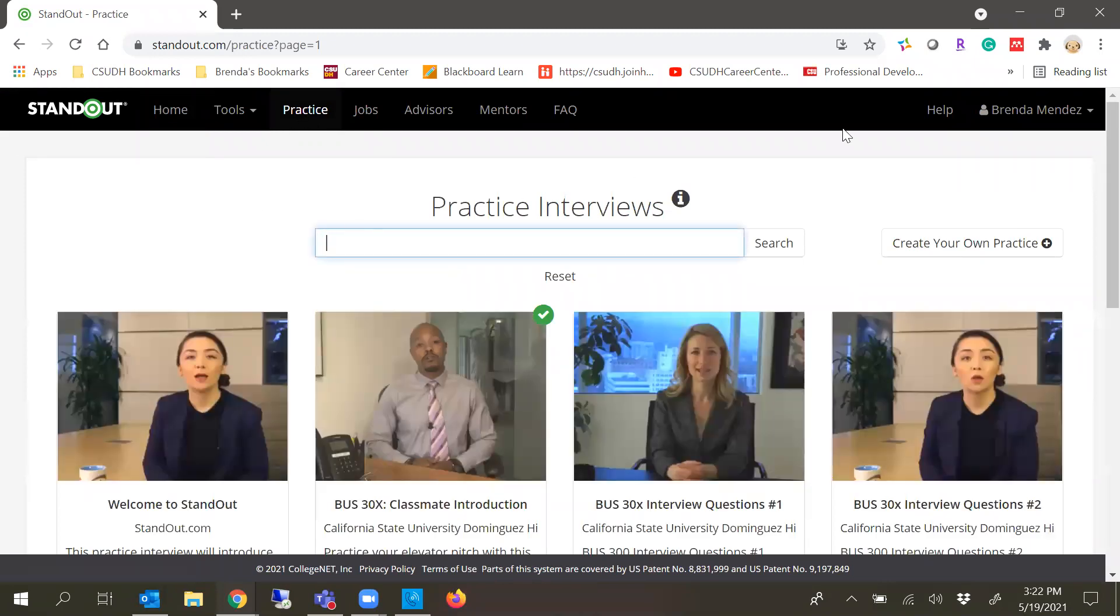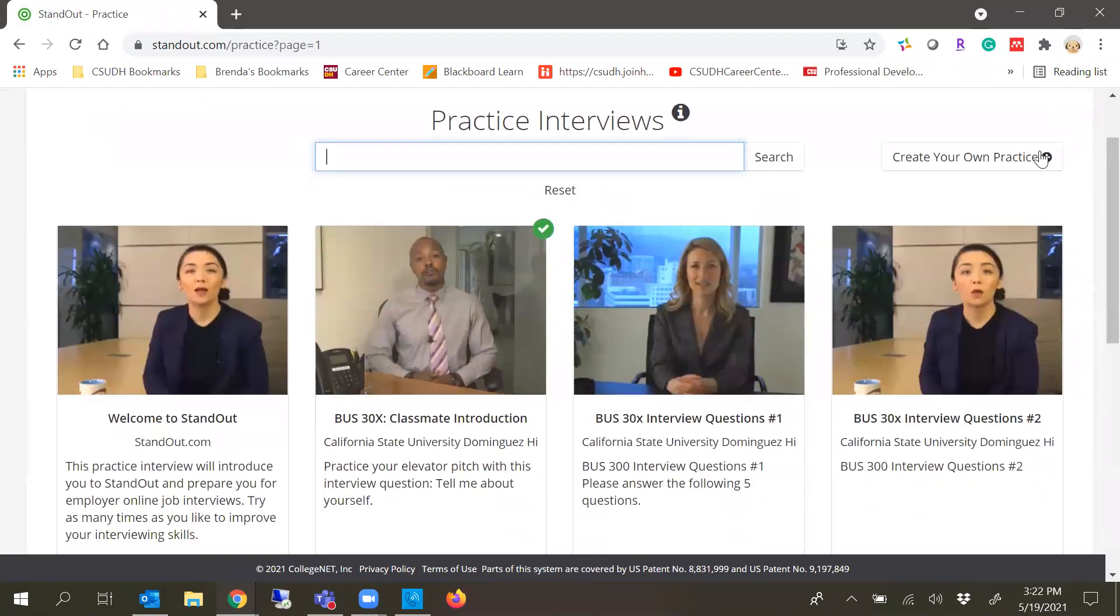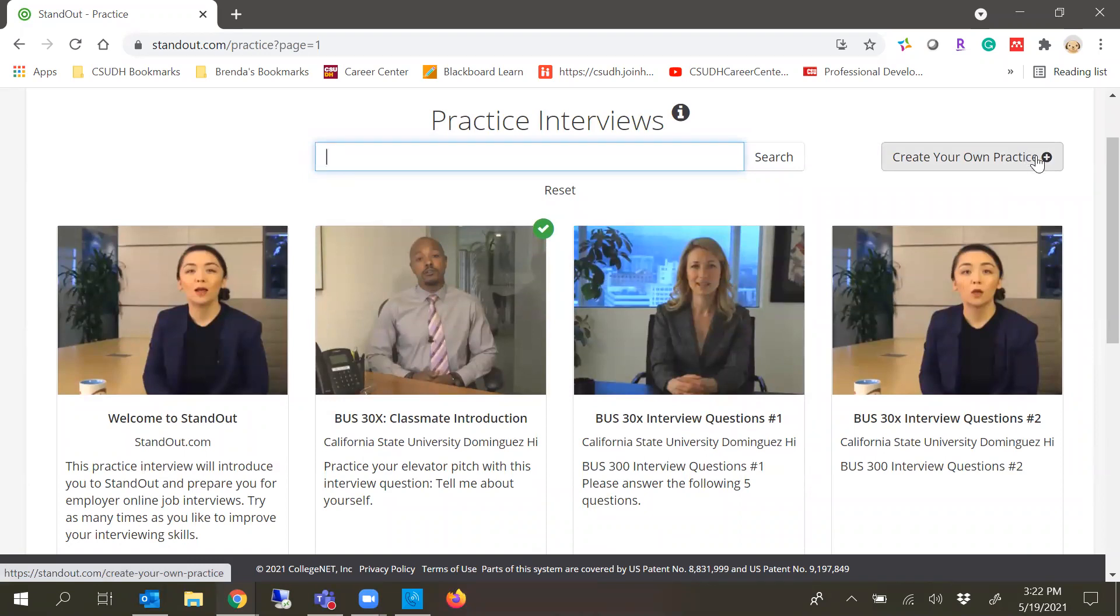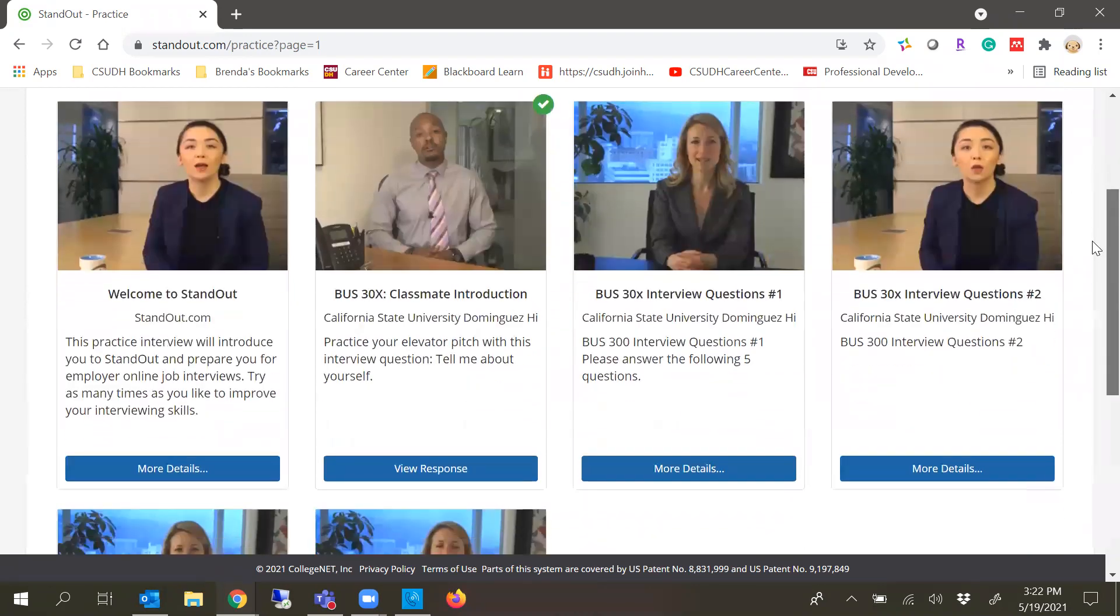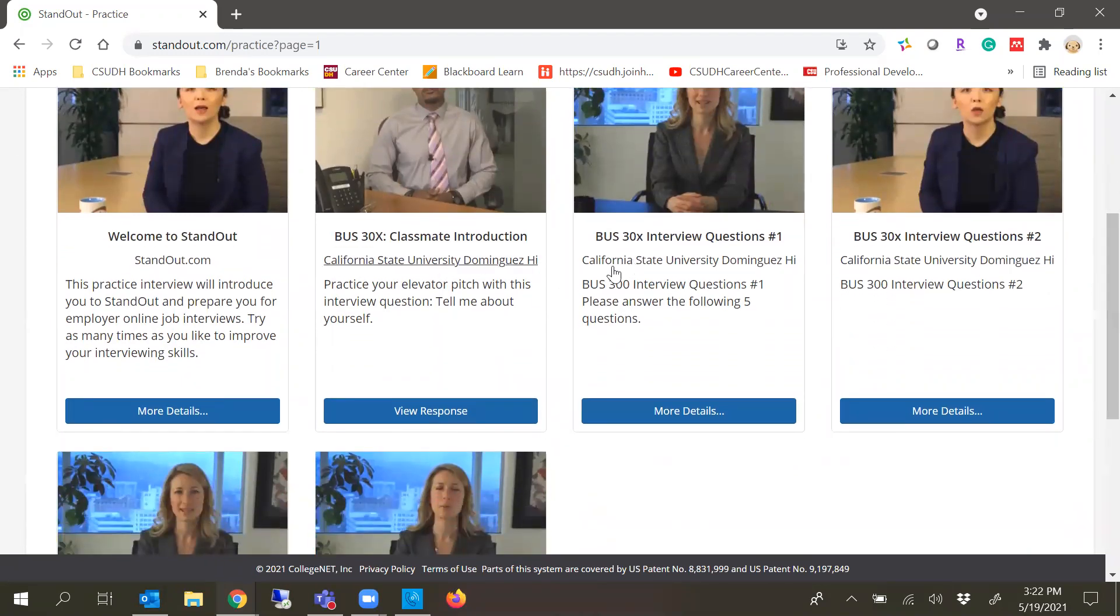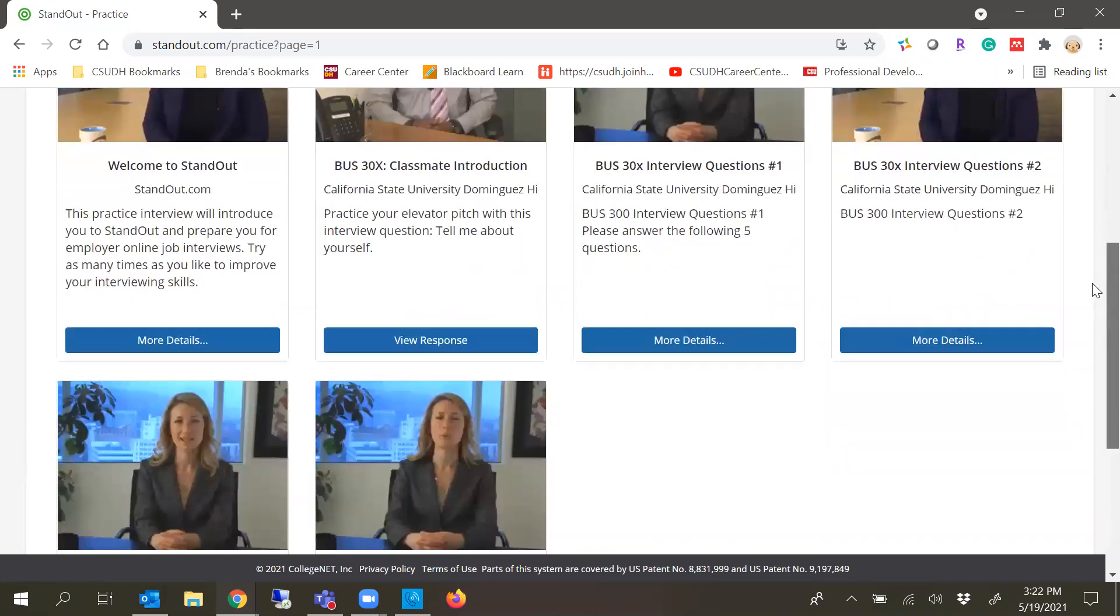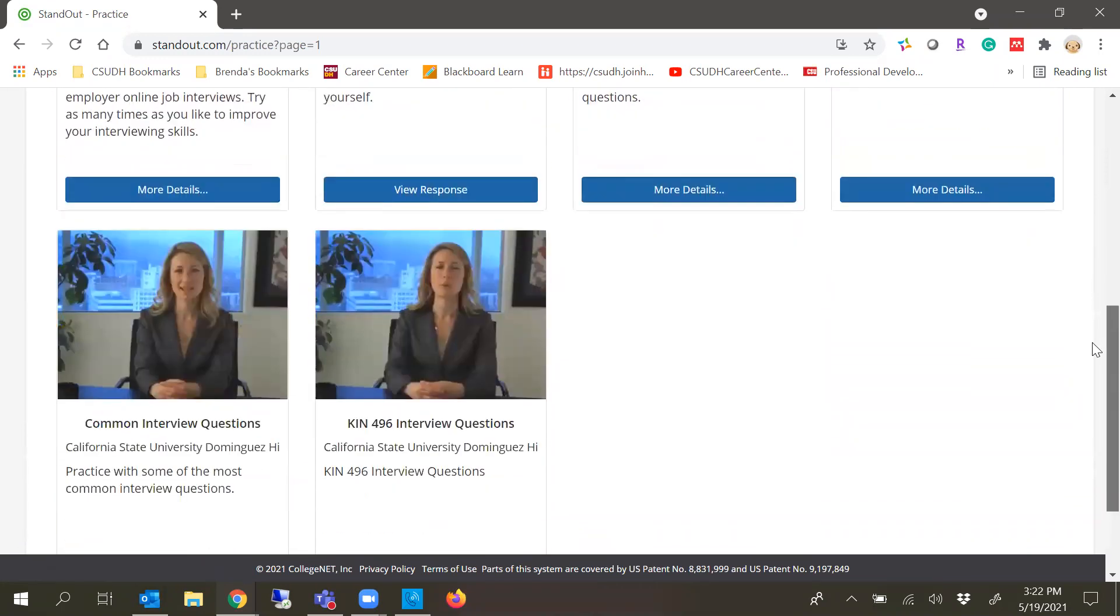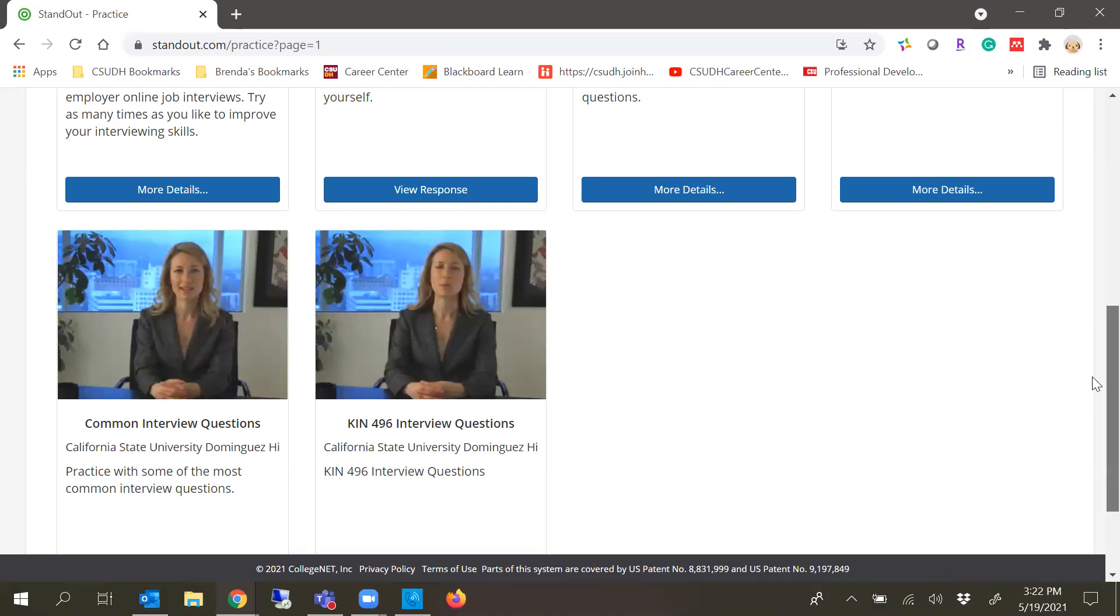Now there's quite a few interviews available and you can either create your own, which means you can choose questions based on interest, career goal, or aspiration. If you're doing it for a course, you might see one of these assignments listed. These are all for the Business 300 courses, or if you're in Kinesiology 496, or the Career Center created some common interview questions for you to utilize.